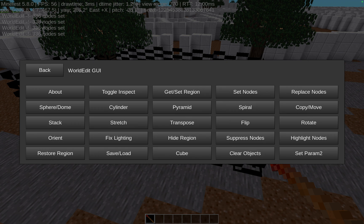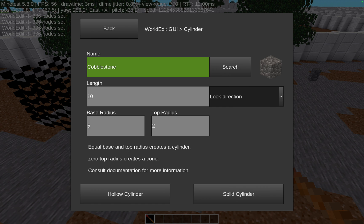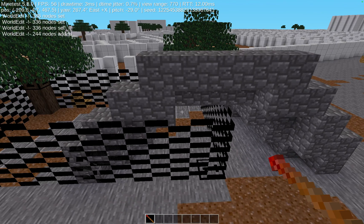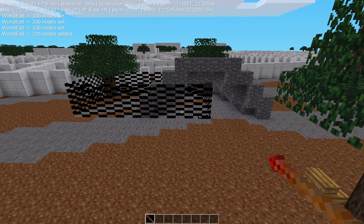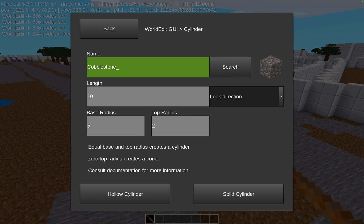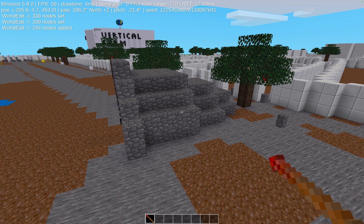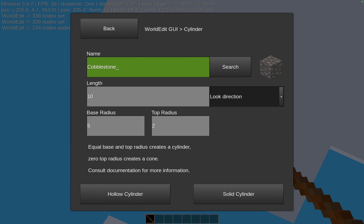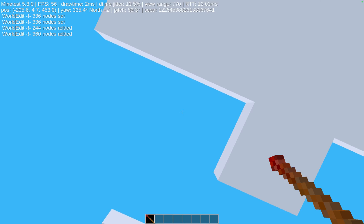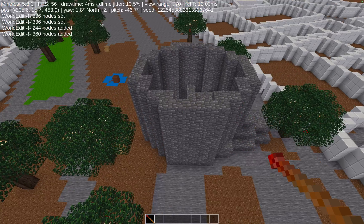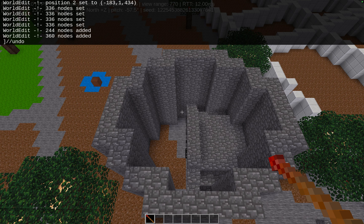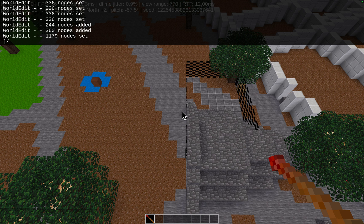Another really helpful command is making a cylinder, which takes just the first selection point. You can make a hollow cylinder in the direction you're looking, or one that gets more narrow. If I look up and do the same, I get a cylinder like this. The undo command works here too, and it works several times — undoing step by step.